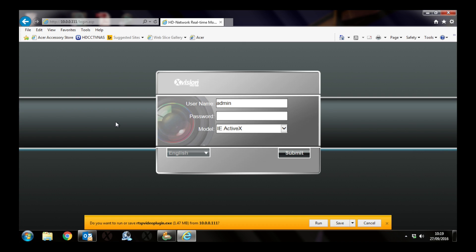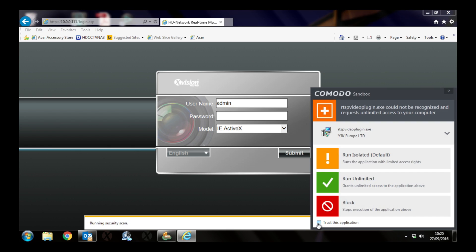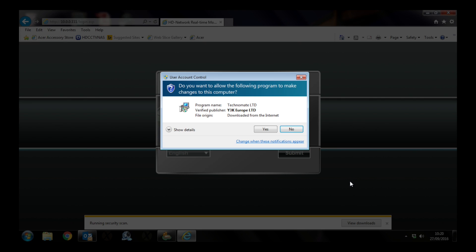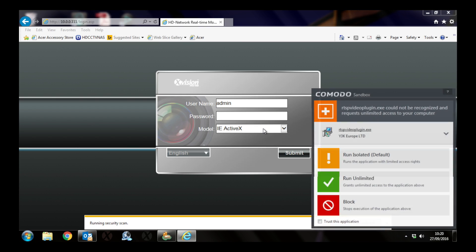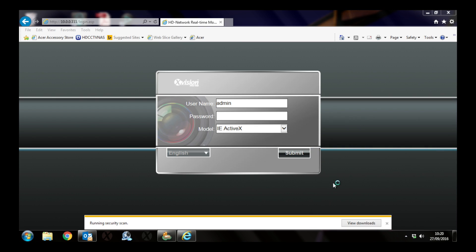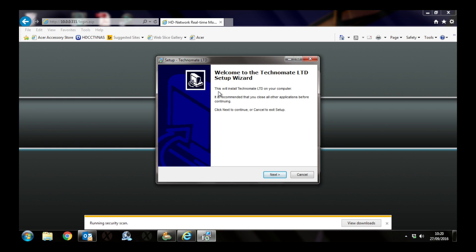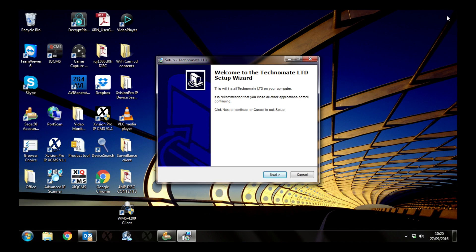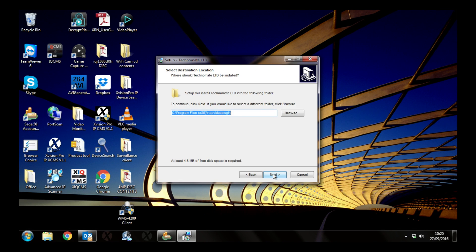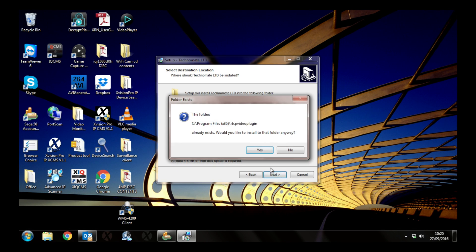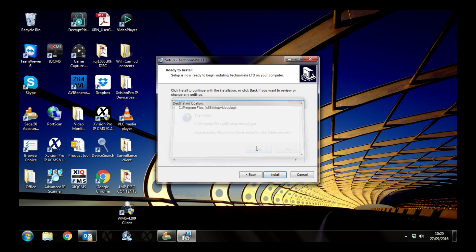When you click the submit button, you'll have a download appear at the bottom of the screen. Click on run to start the download. Once it's downloaded, you can install that component. Before you start installing, close your Internet Explorer down, otherwise it won't install properly. Click next, yes, and allow that to install.